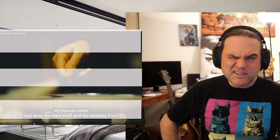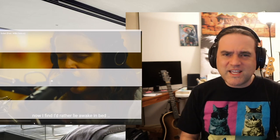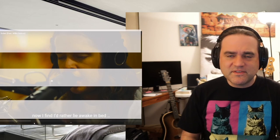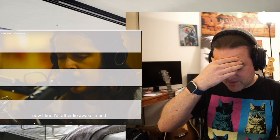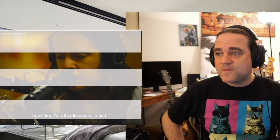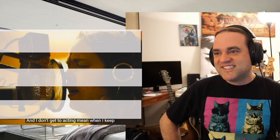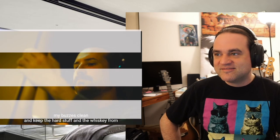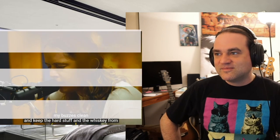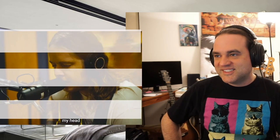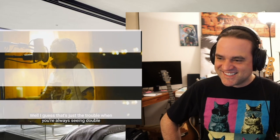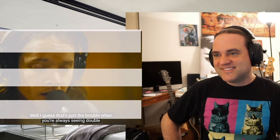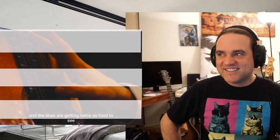Is lap steel and a pedal steel the same thing? No, they can't be. Pedal steel's got pedals. It's going to be one of those videos. I don't get to act mean when I keep my fuzzers clean and keep the hard stuff in the wind from my hand. Well, I guess that's just the trouble when you're always seeing double and the lines are getting twice as hard to see.